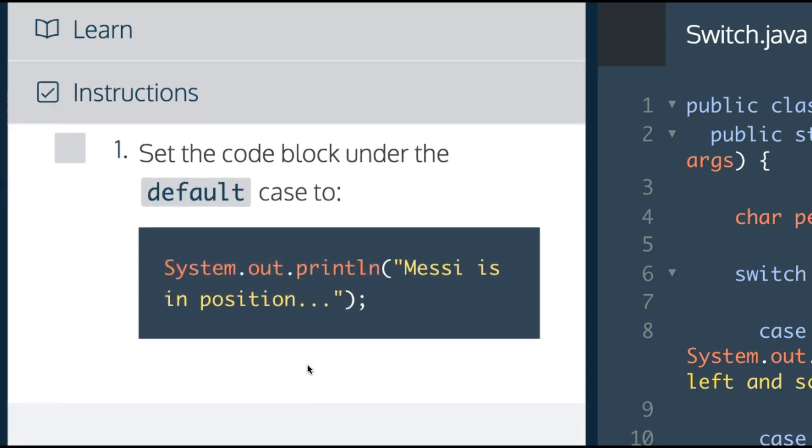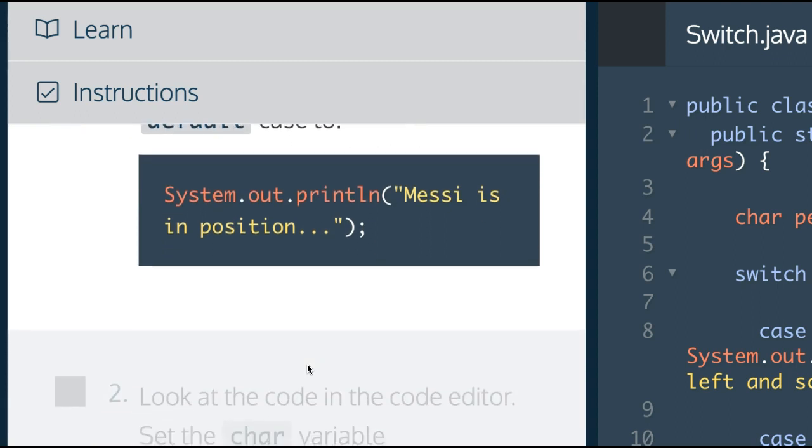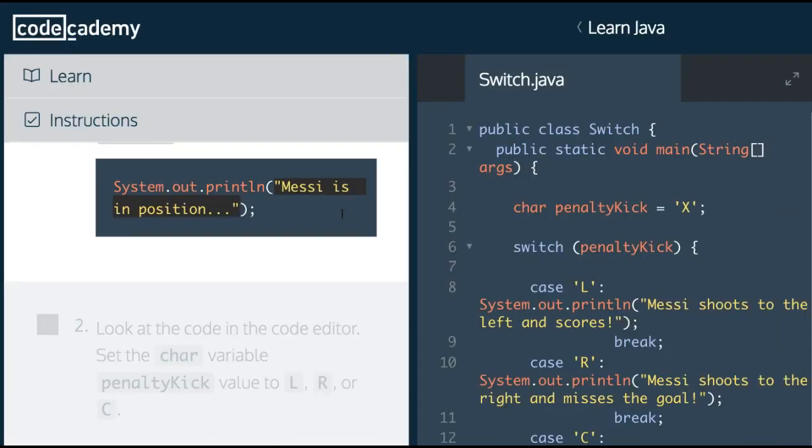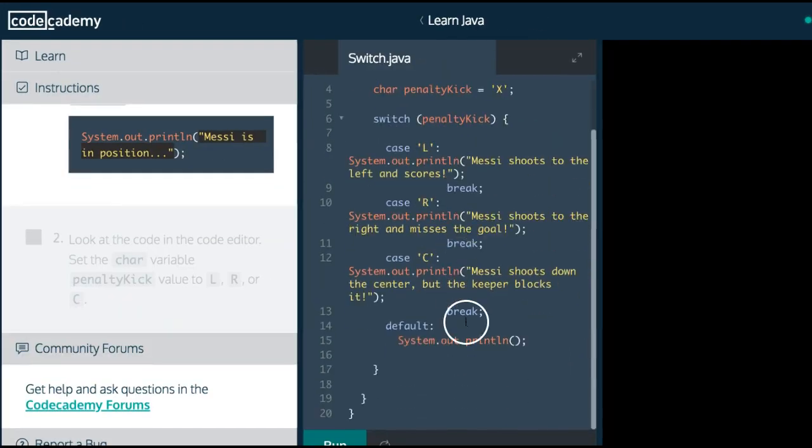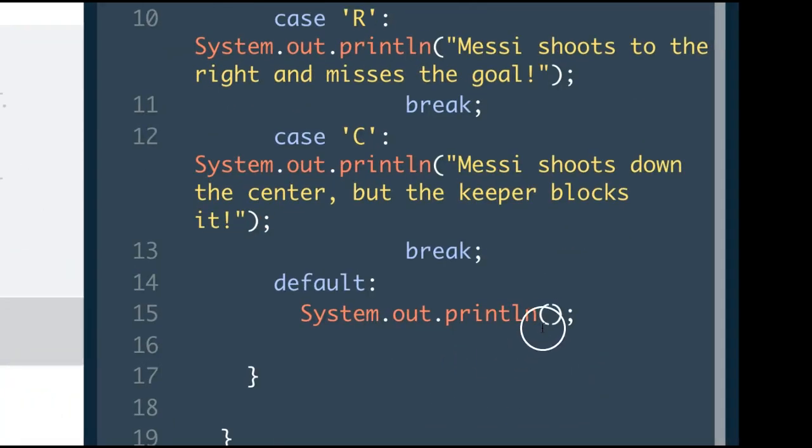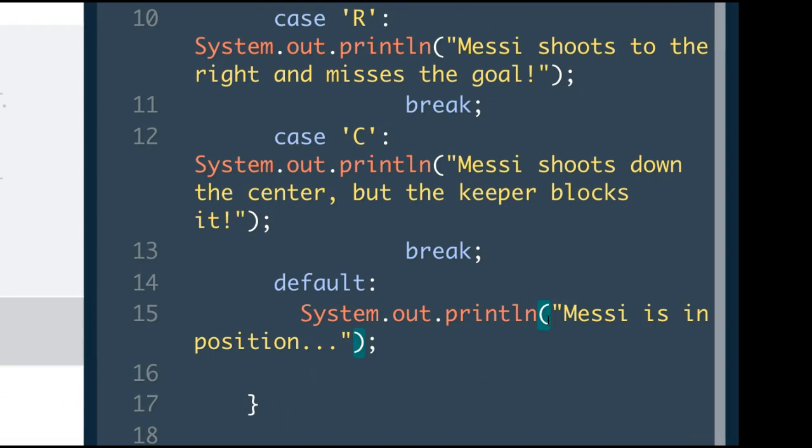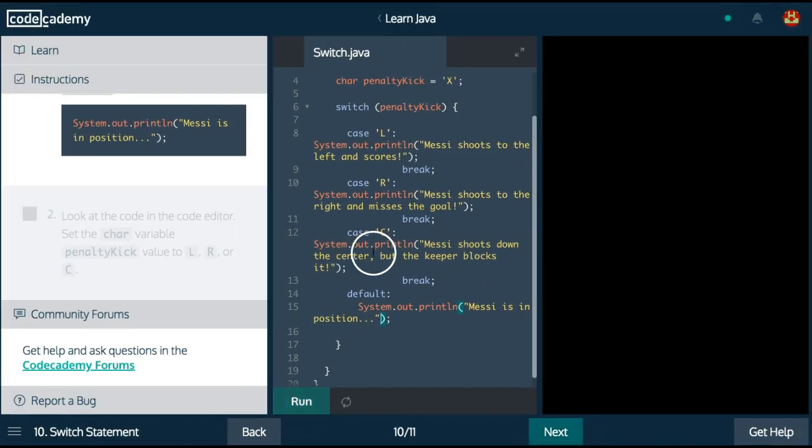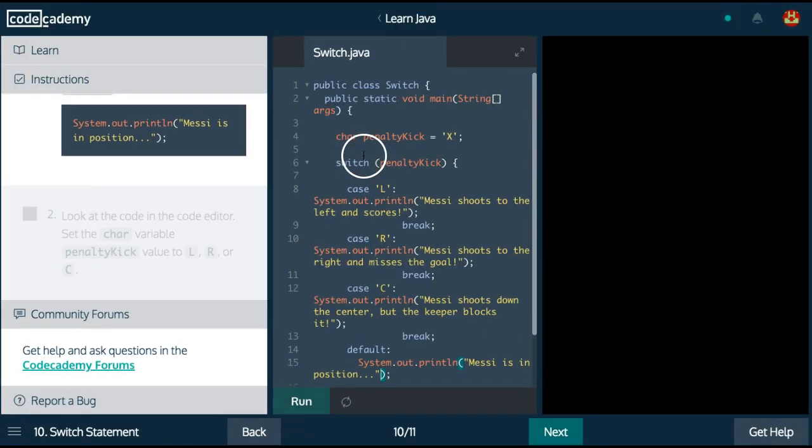Instructions: Set the code block under the default case to Messi's in position. So here we would just copy this, come over here to our default case, which is similar to our else. If no other case works, the default will print, which is Messi is in position.